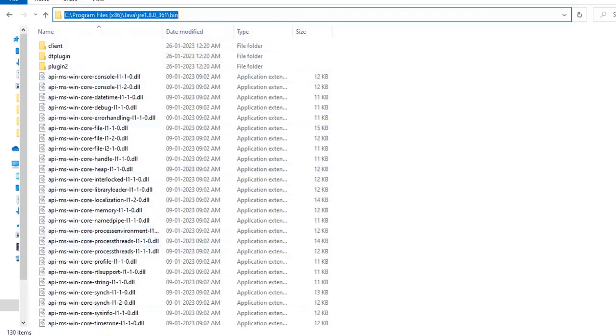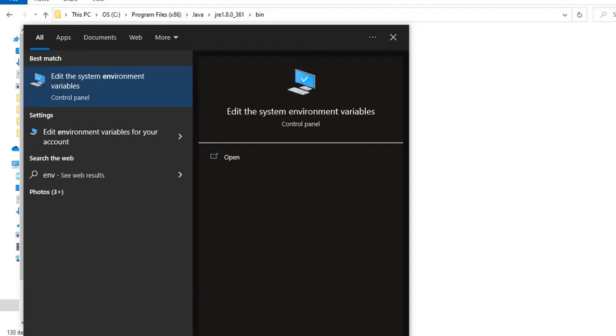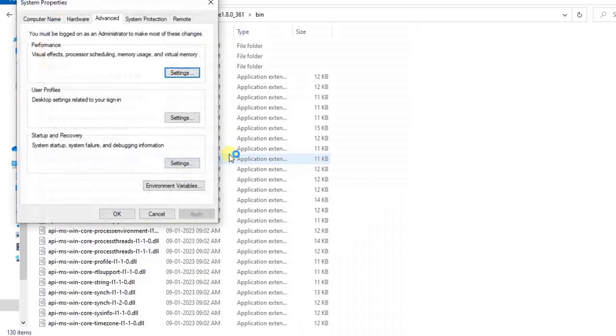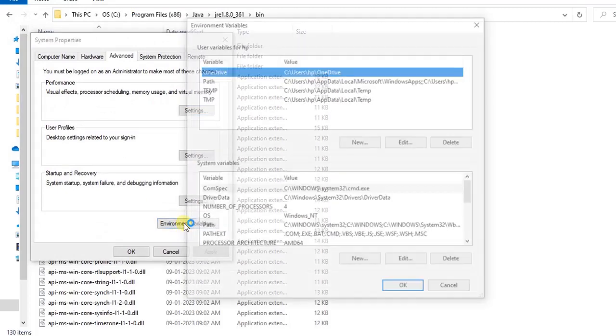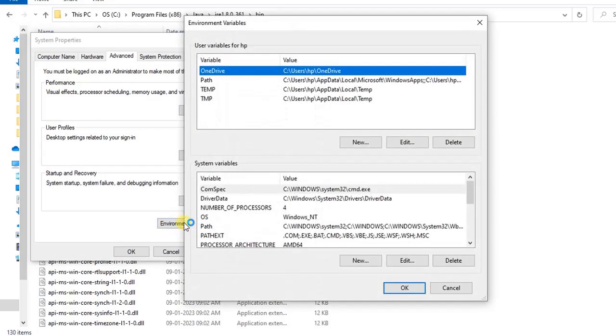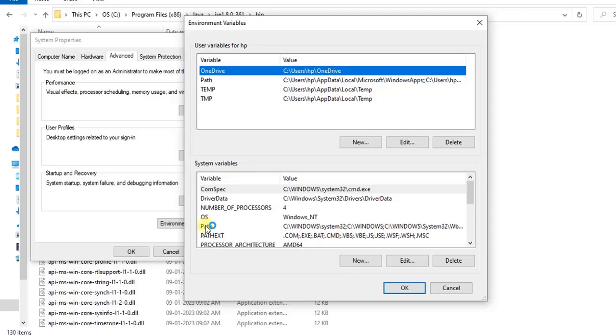This is the main configuration that we need to do. Copy this path and then go to the environment variables. From here also you can go, or else you can go from Control Panel as well. From here you may see that environment variable option is here.